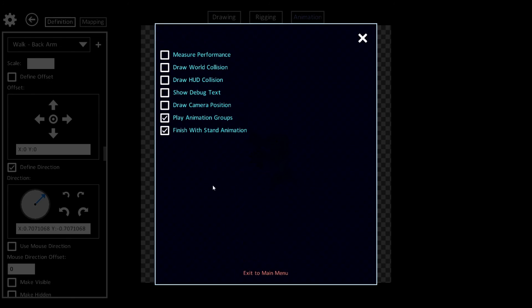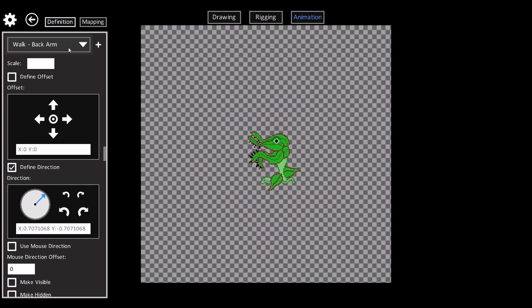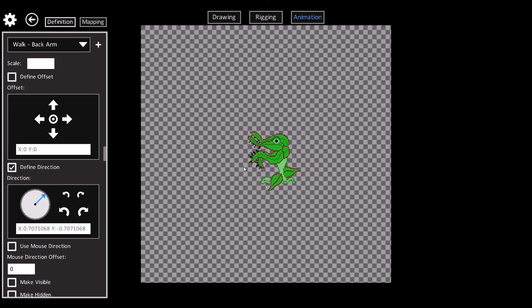In here you can set the play animation groups and that will make all the animations with the same prefix play at the same time. So that's why both arms are swinging.